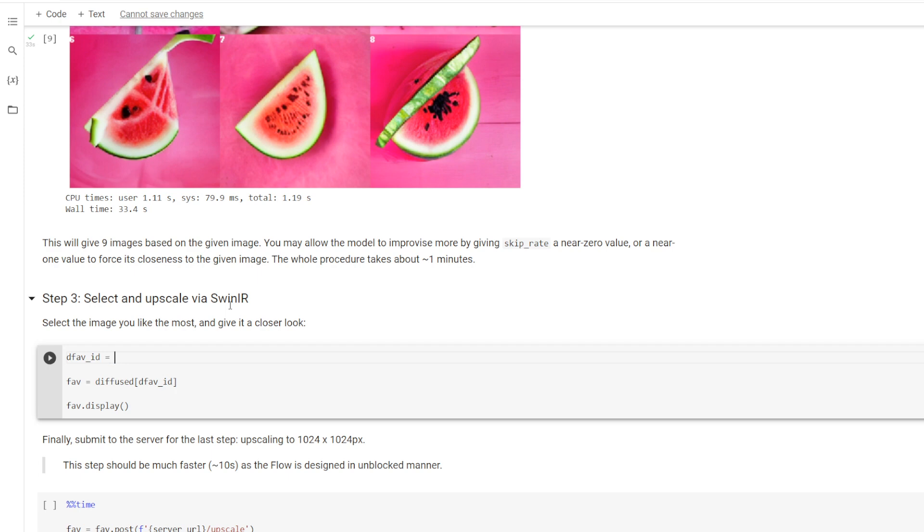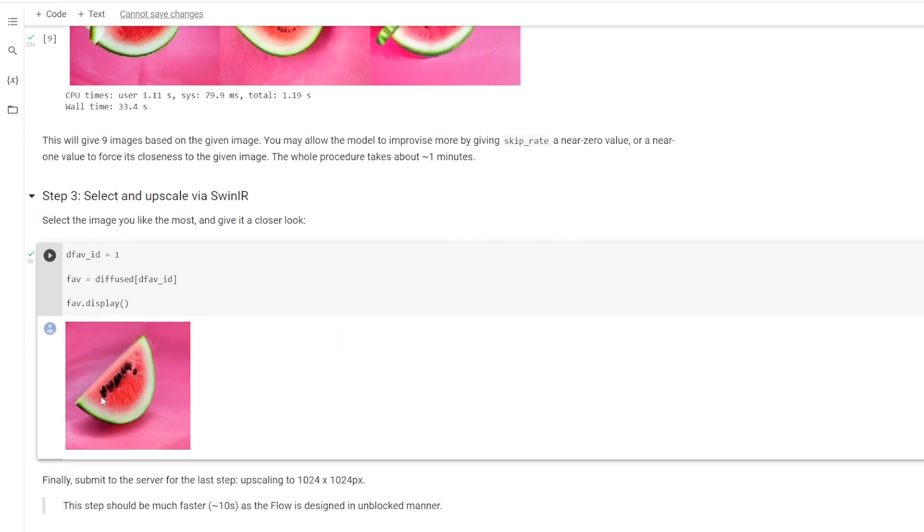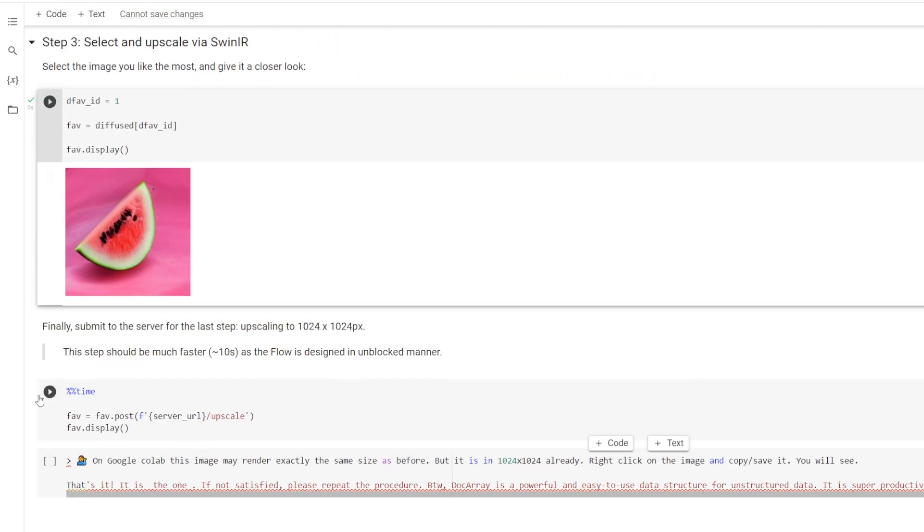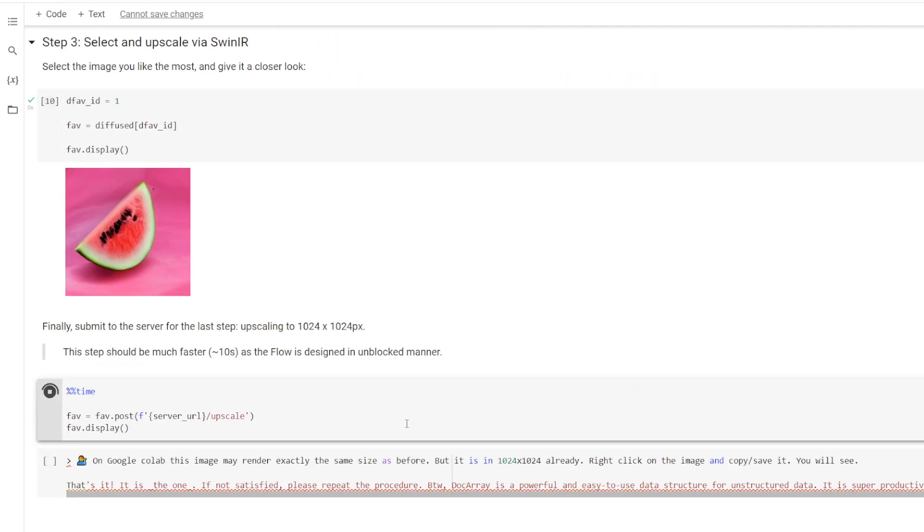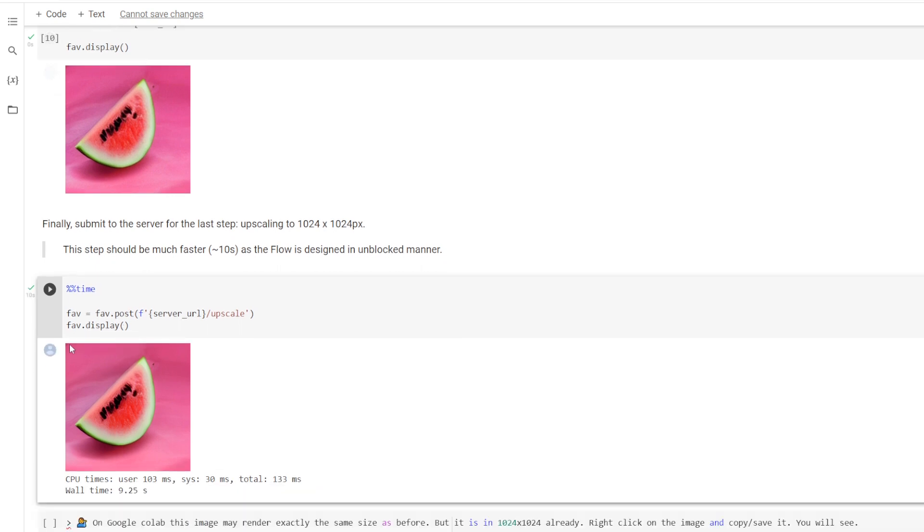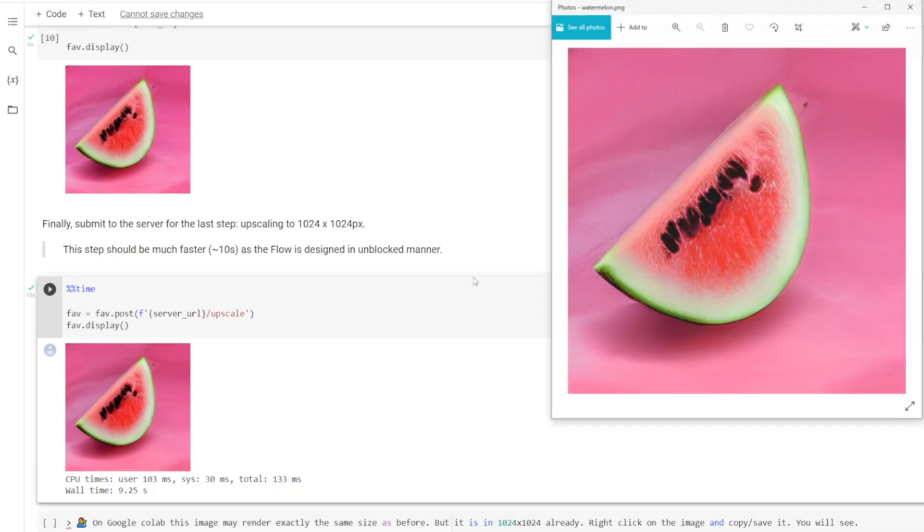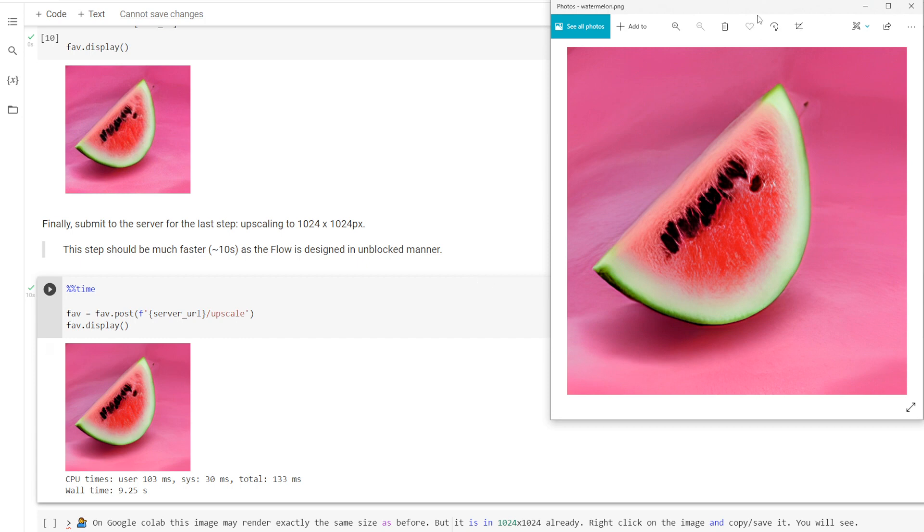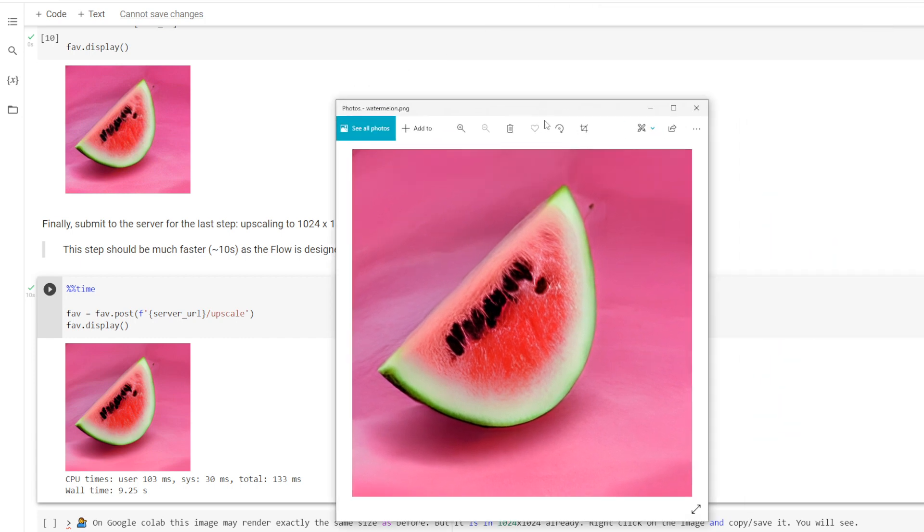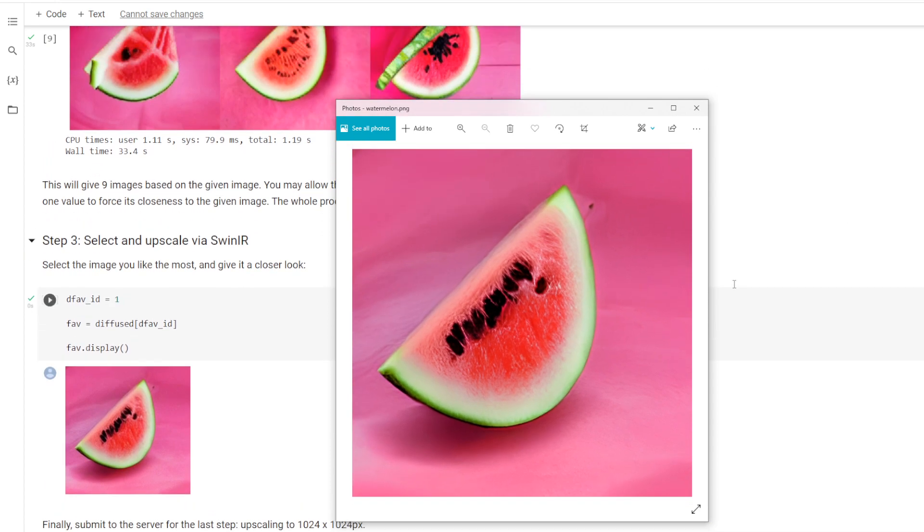So we select that one, and now we run this final piece of code right here, and that's going to upscale this to 1024 by 1024. And this part is really fast. I know the image looks the same here, but if we right-click, we can then save the image, and when we open it up, we can see it in all of its glory.